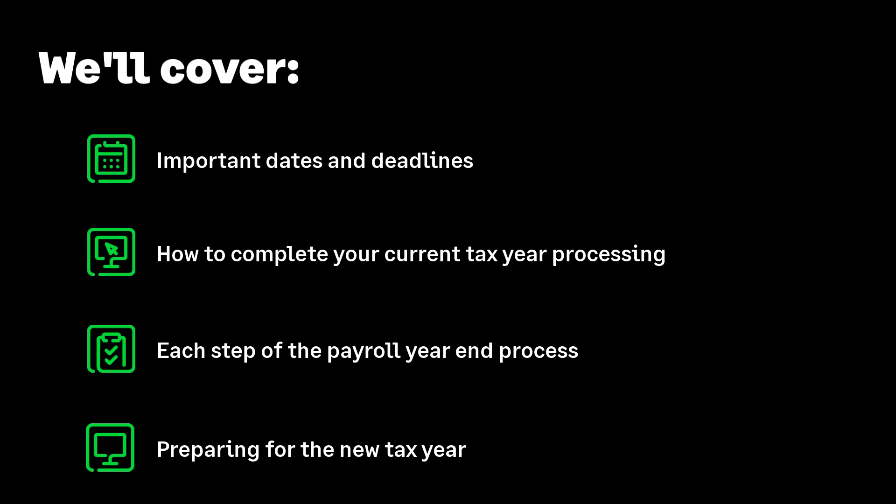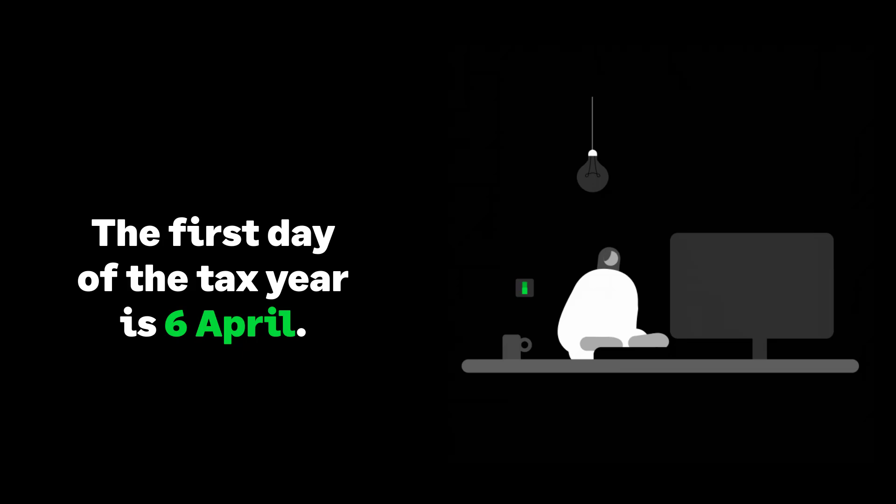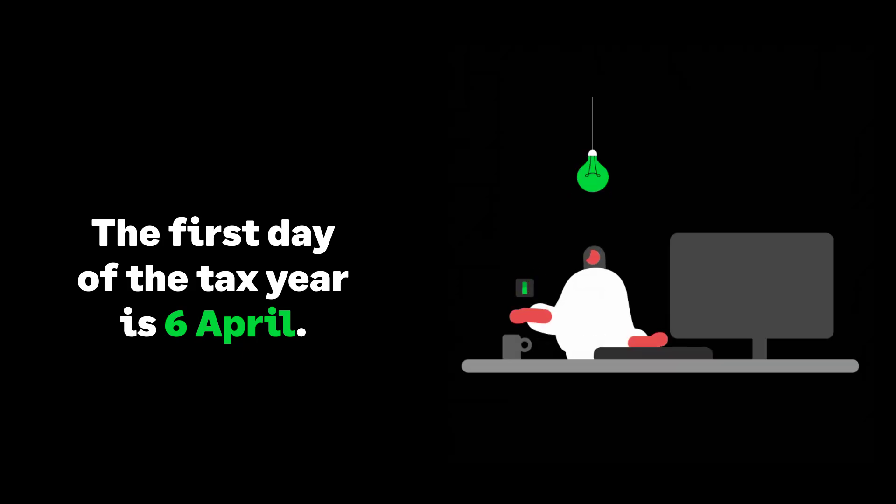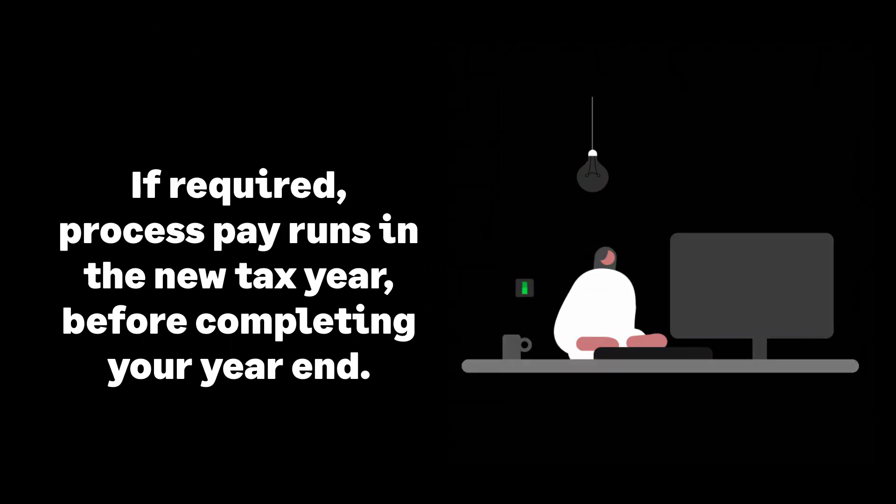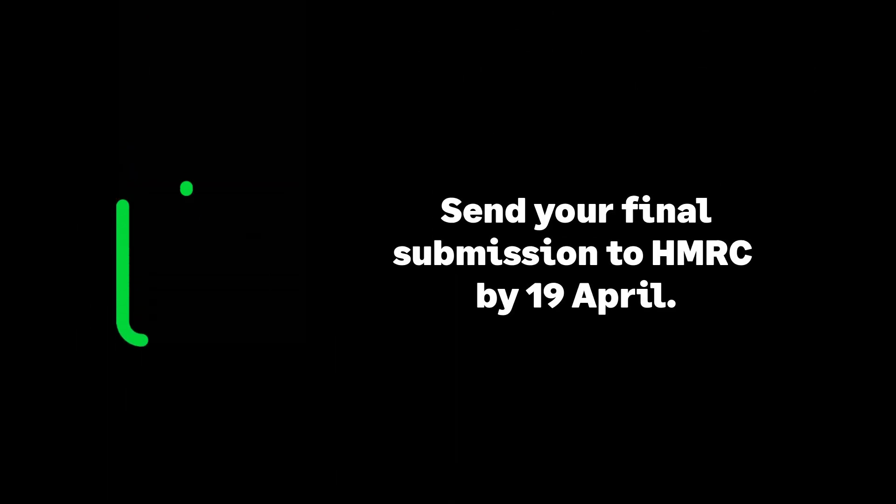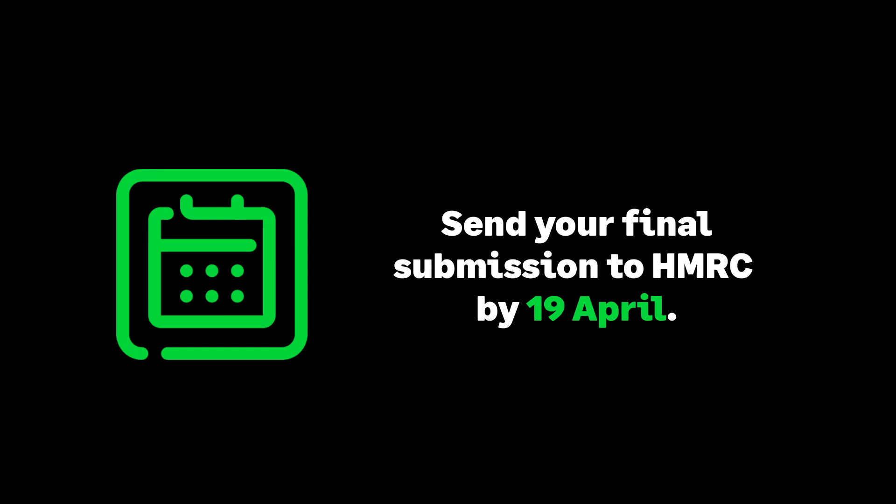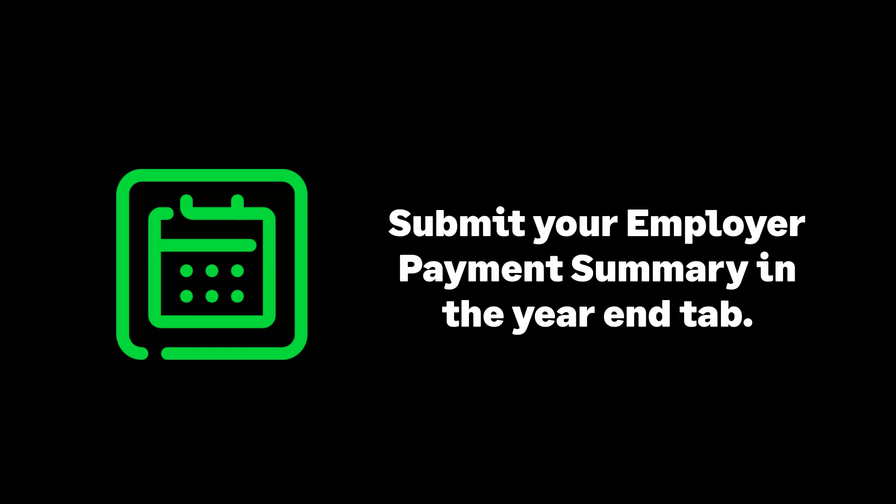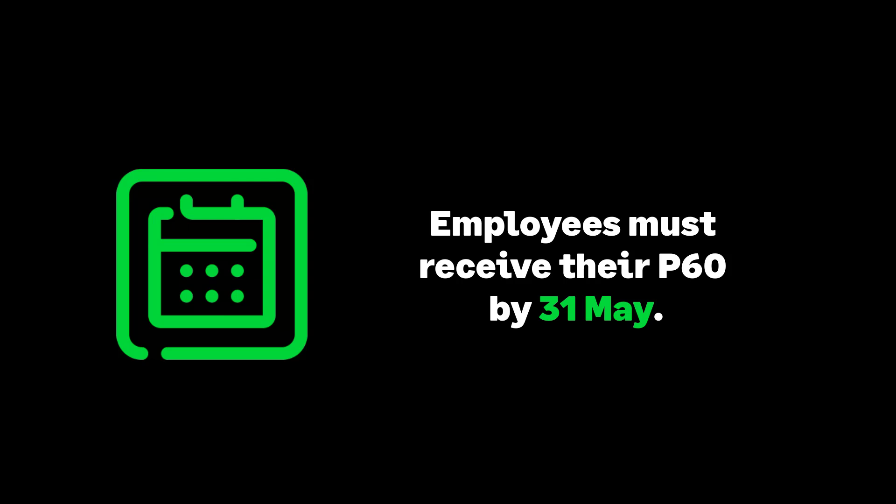Let's look at some important dates of a payroll year-end. The 6th of April is the start of the new tax year. You can process pay runs in the new tax year even if you've not yet completed your year-end steps. The 19th of April is your deadline for the final submission of the tax year. This is the employer payment summary within the year-end tab. The 31st of May is when your employees should have received their P60s.